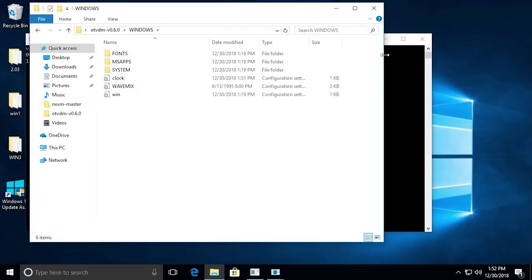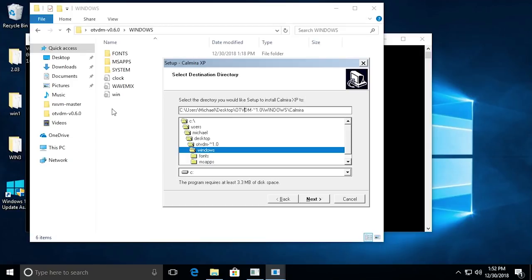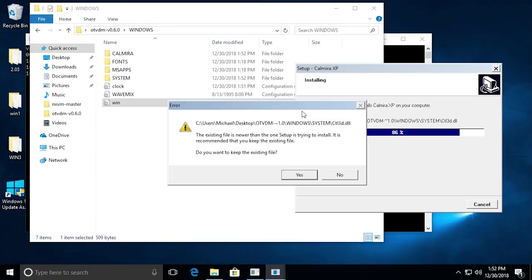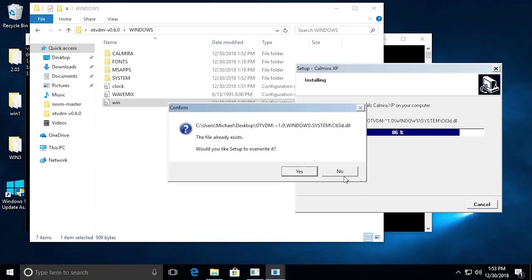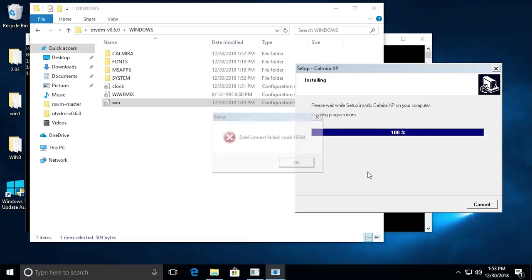Now this is something else that's kind of interesting that OTVDM does - it actually creates its own Windows folder. You can see it wants to, by default, install it to C Users, Michael Desktop, then inside of the OTVDM folder, then the Windows folder, and then Calmyra. So it wants to install the program inside of this separate folder that keeps it separate from your regular Windows folder, which is pretty cool. We'll click Next, choose Install. Now it's coming up with this message saying this existing file is newer than the one setup is trying to install. Let's go ahead and hit No, click No, No, so we don't overwrite anything. And the process will finish up here.